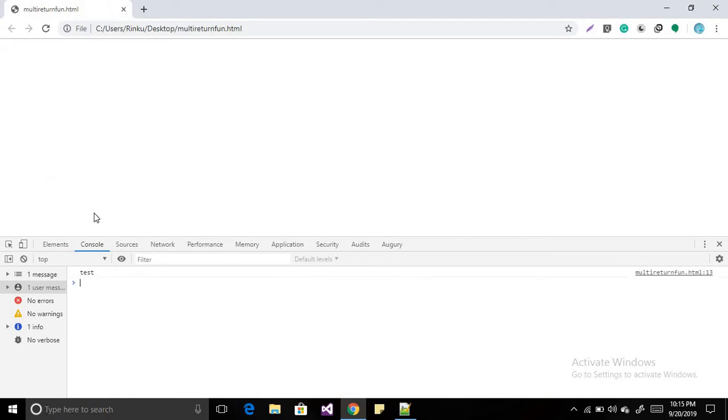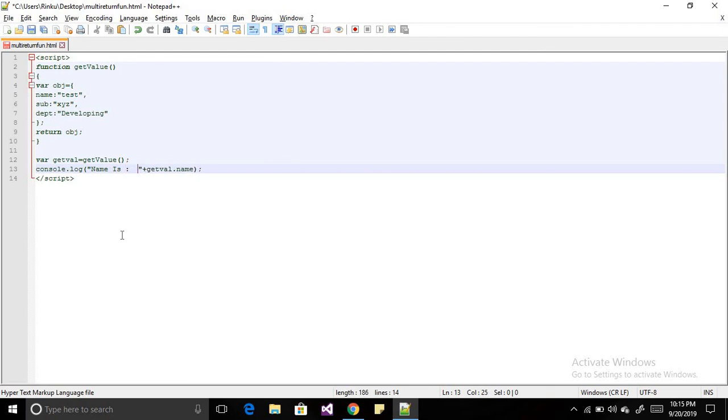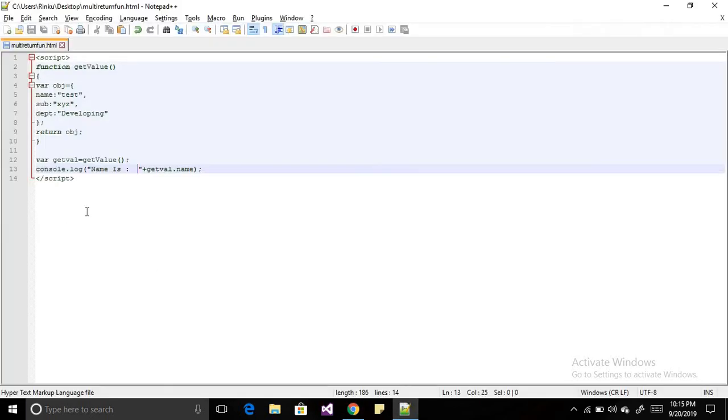So name is test, and for more human readability you can define the text over here like 'name is', and when you run this you will find the test.